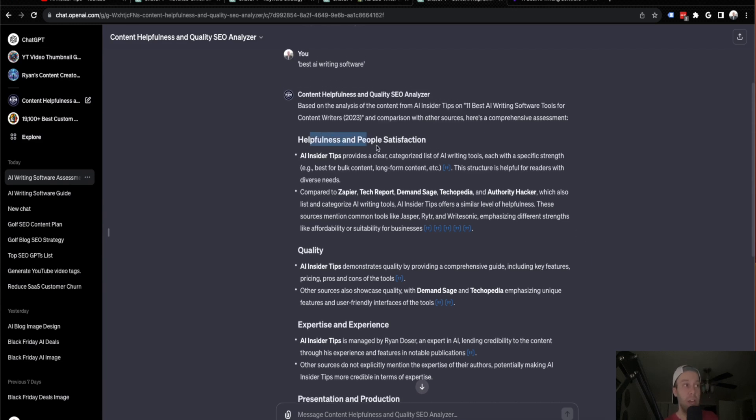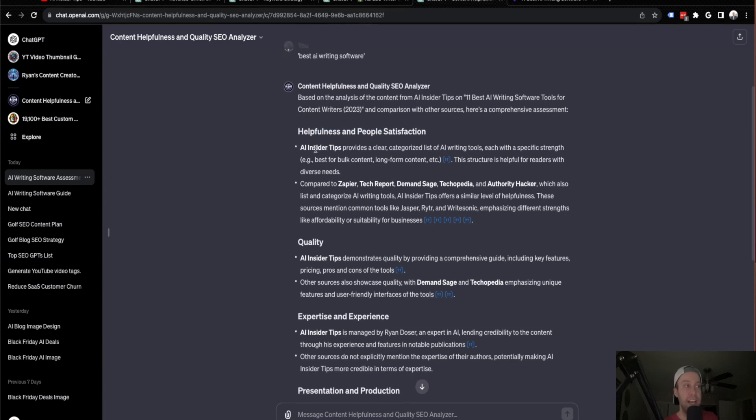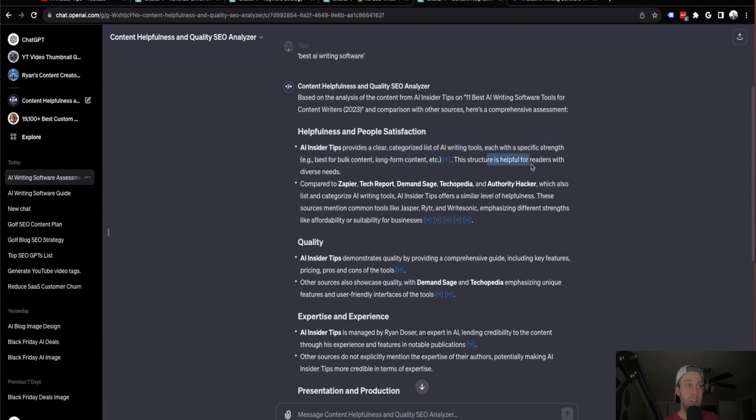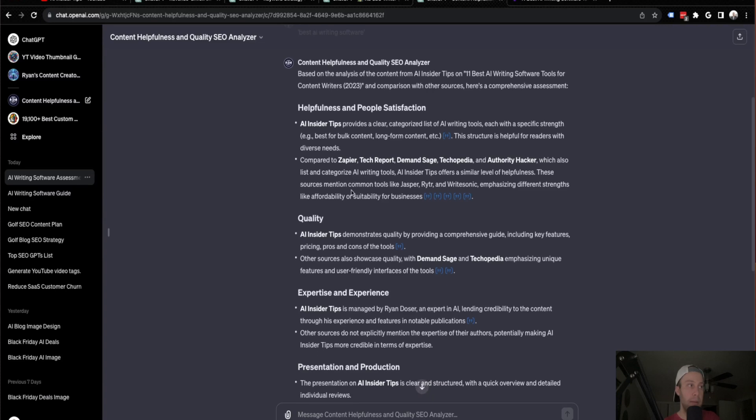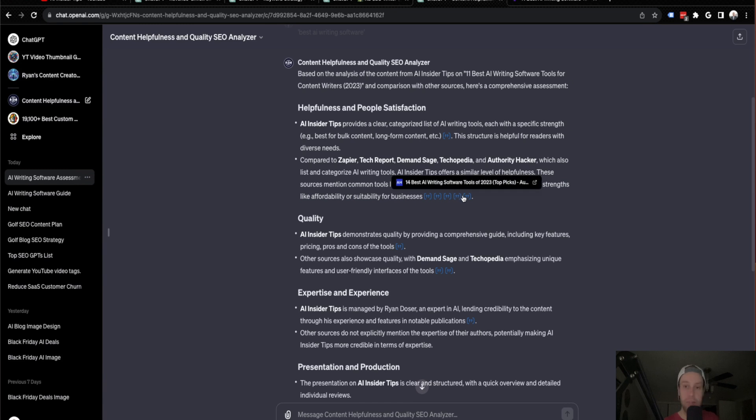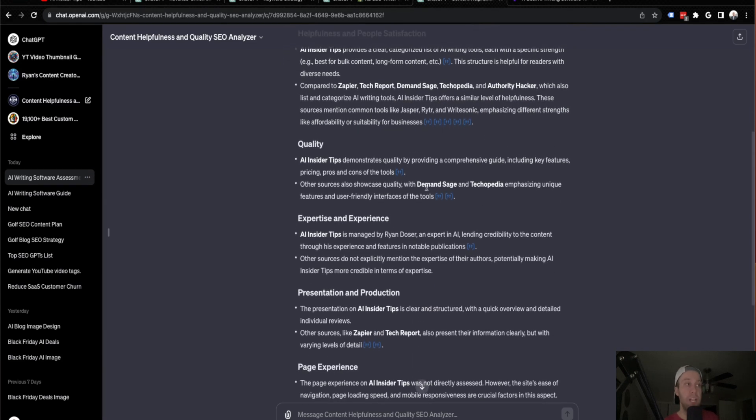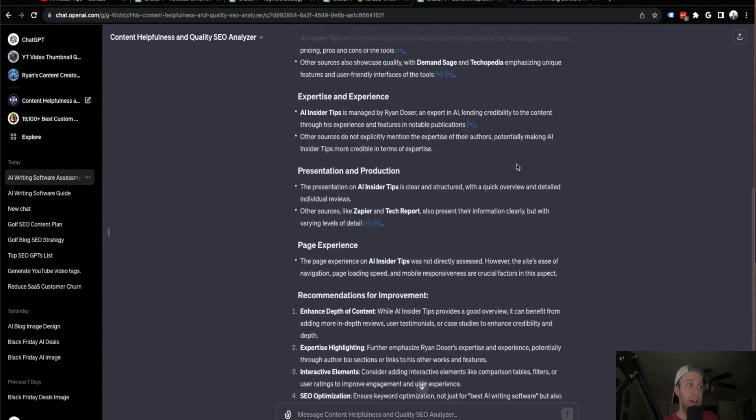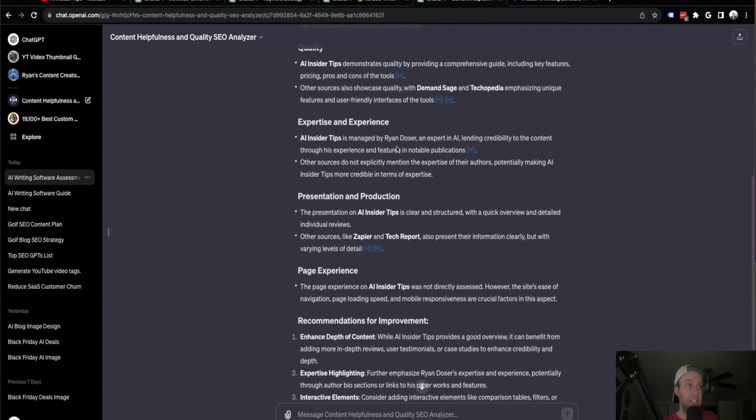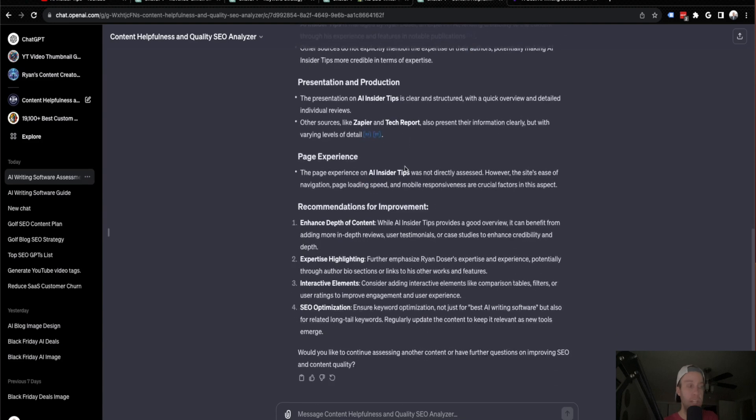So right here under the helpfulness and satisfaction, it says AI Insider Tips provides a clear categorized list of AI tools with strengths. The structure is helpful for readers with diverse needs compared to the competitors. These sources mentioned common tools, emphasizing strengths like affordability. So it's giving me right here, the links for the competitors, if I want to analyze their articles. So quality, it's telling me that I have pretty good quality expertise, talking about my expertise as an author here, but scrolling down to the recommendations, this is the most important part.